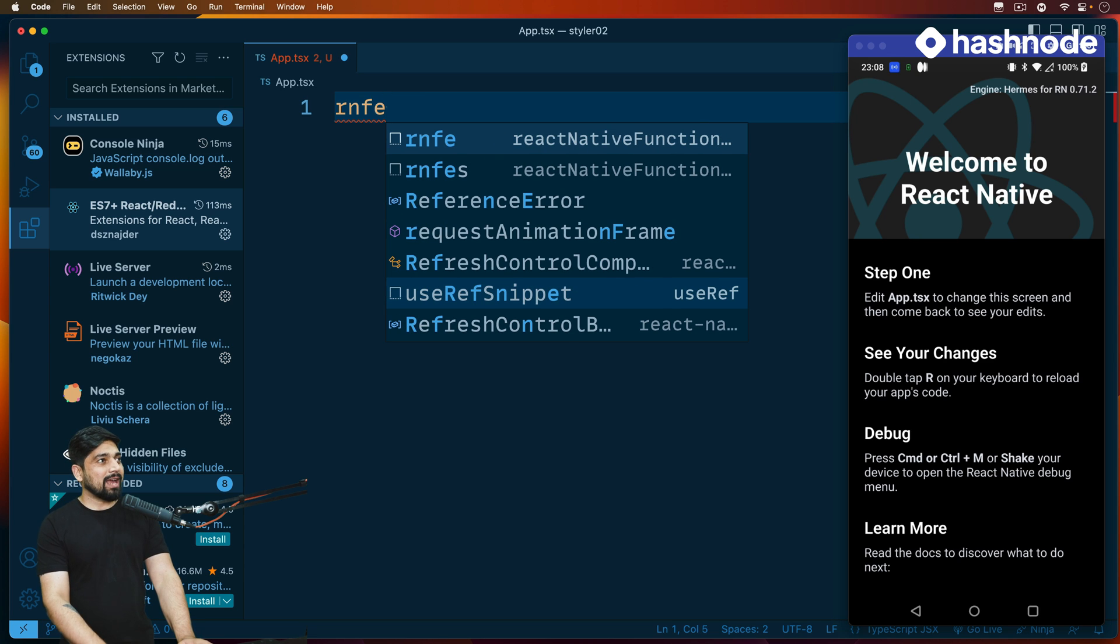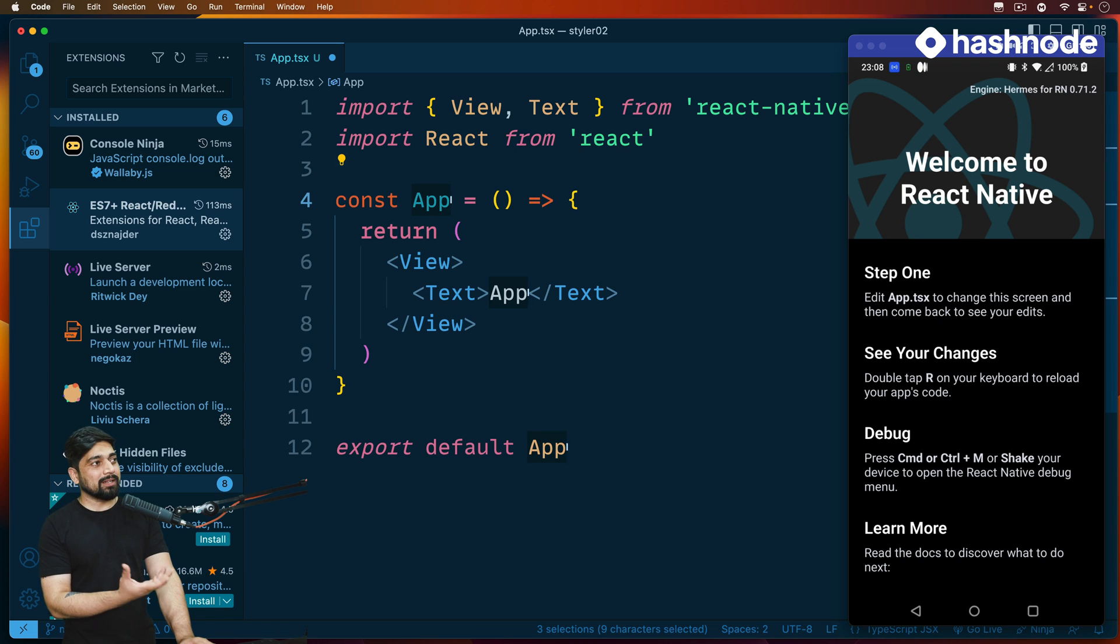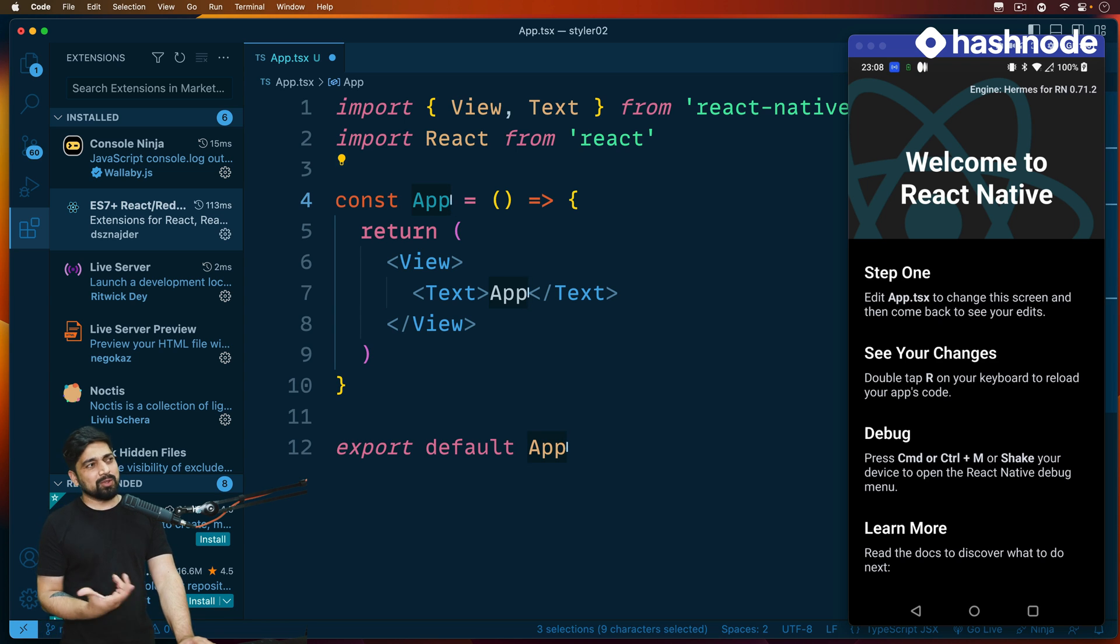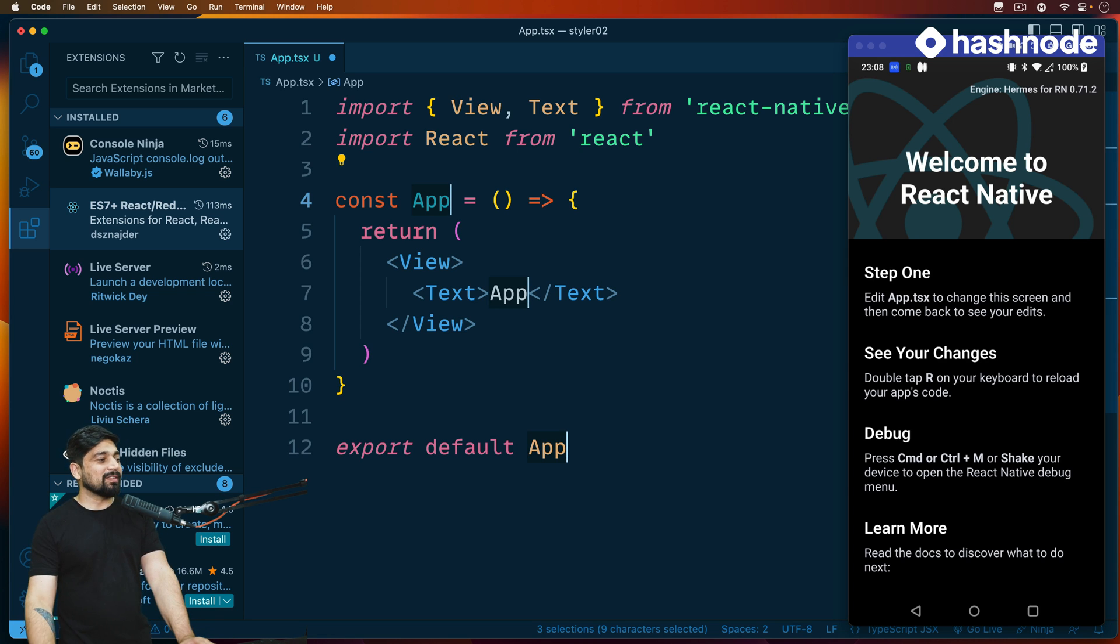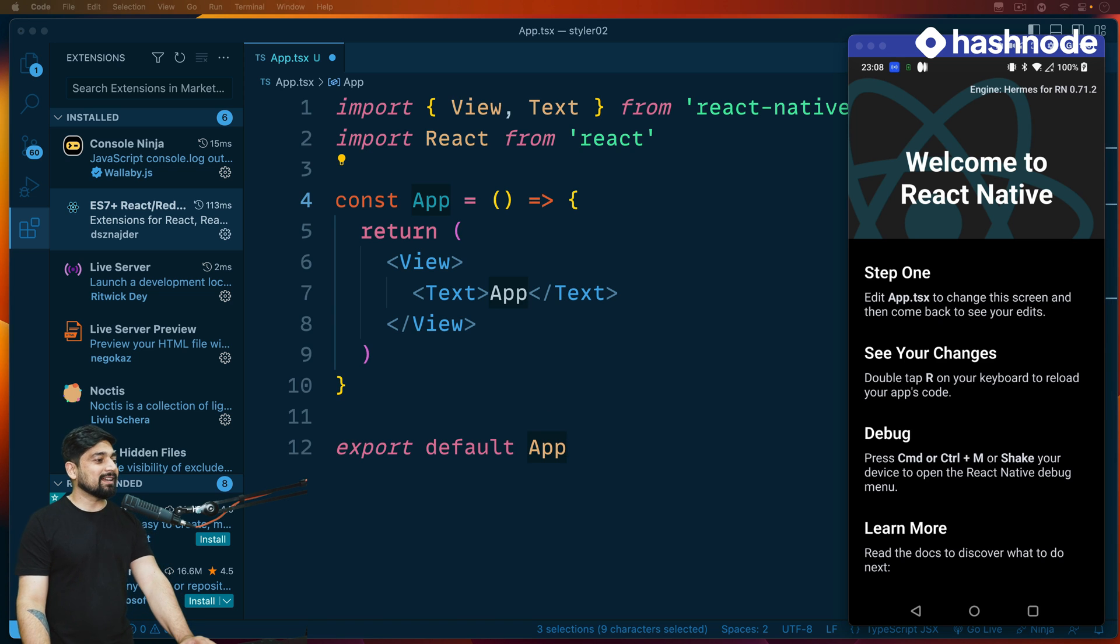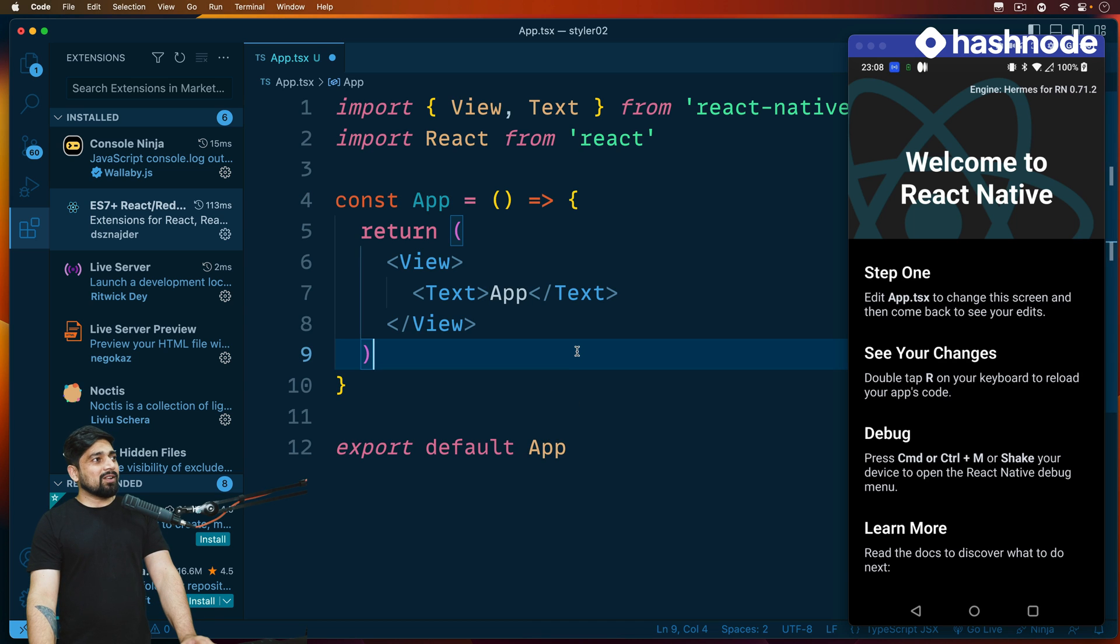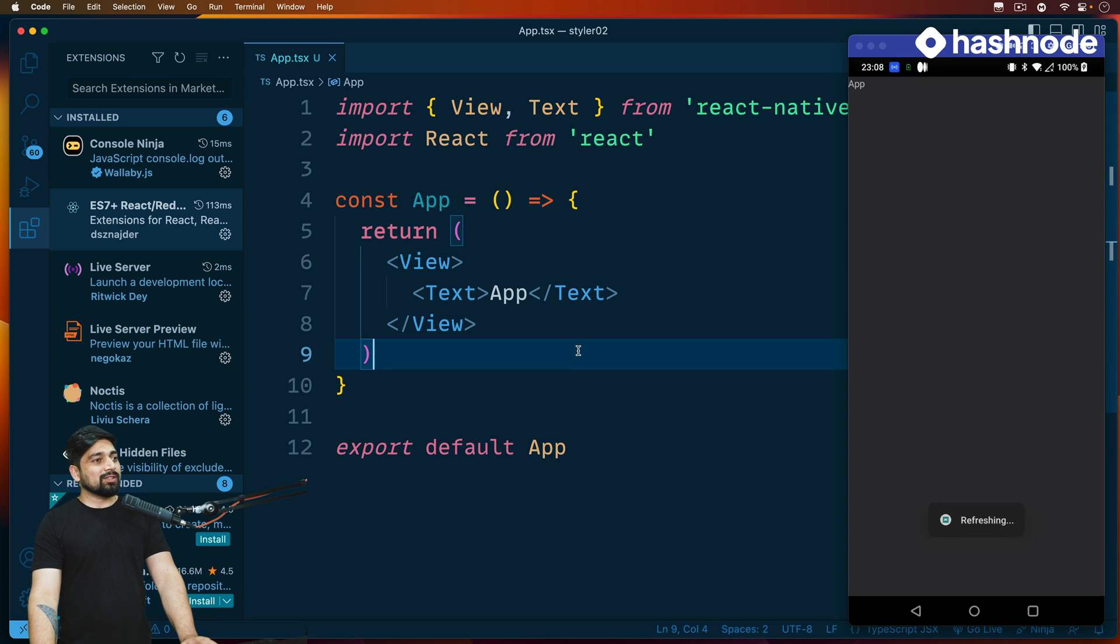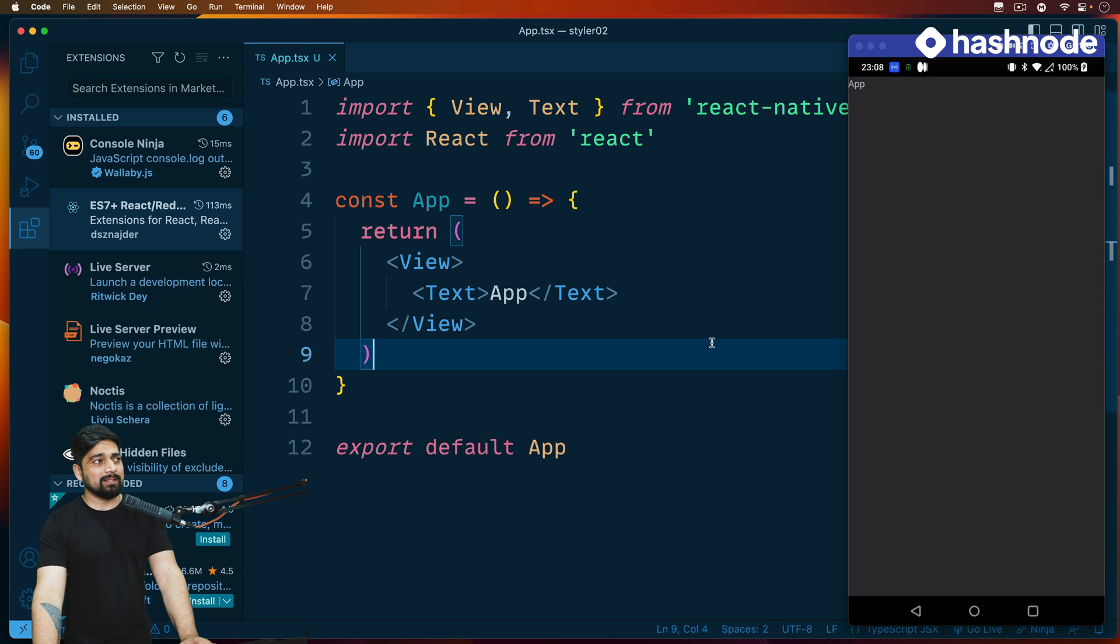For example, rnfe is for React Native functional component. You can hit tab and it gives you the component structure. We want to call it App and it generates the snippet, which saves a lot of time. This is exactly what we want to do. As soon as I save this, it's going to refresh my app and I can see the app being written at the very top.